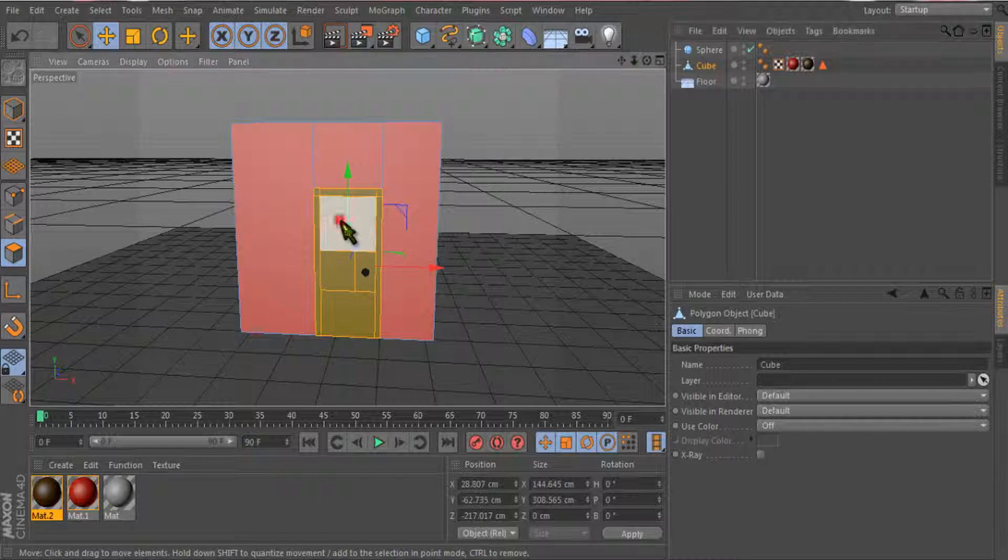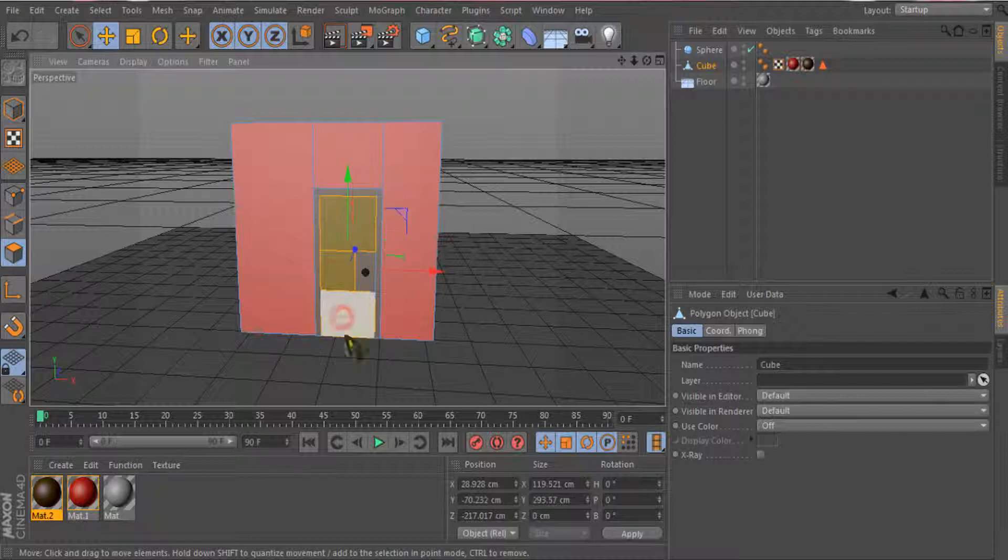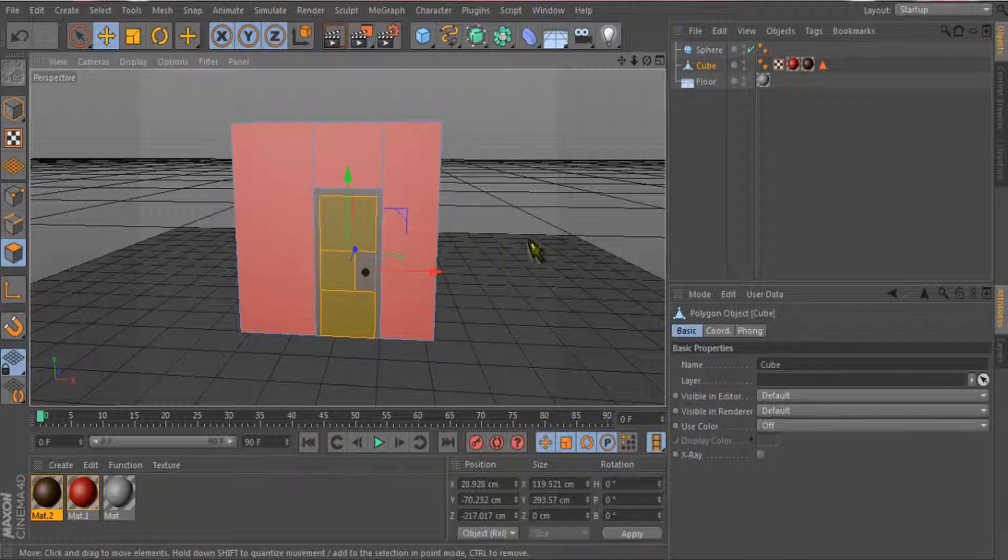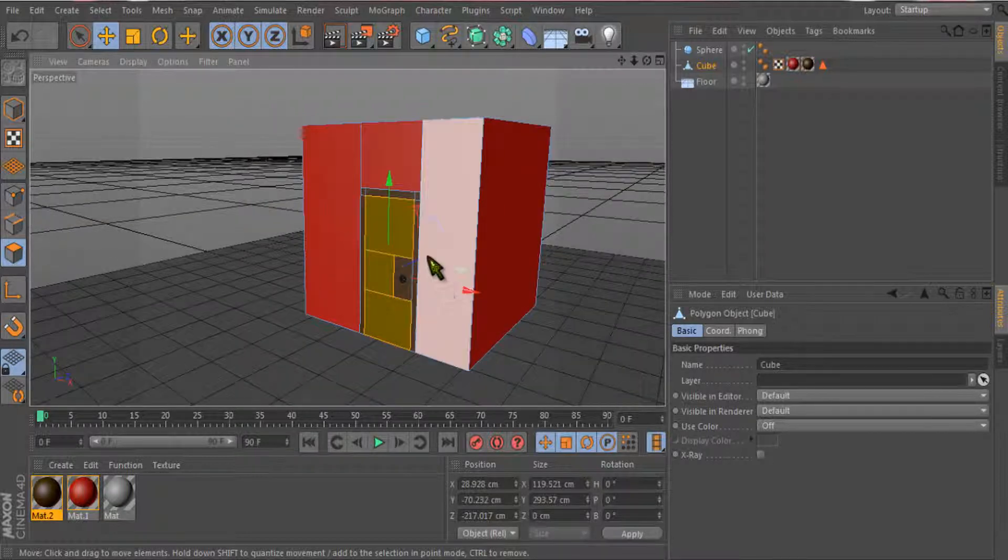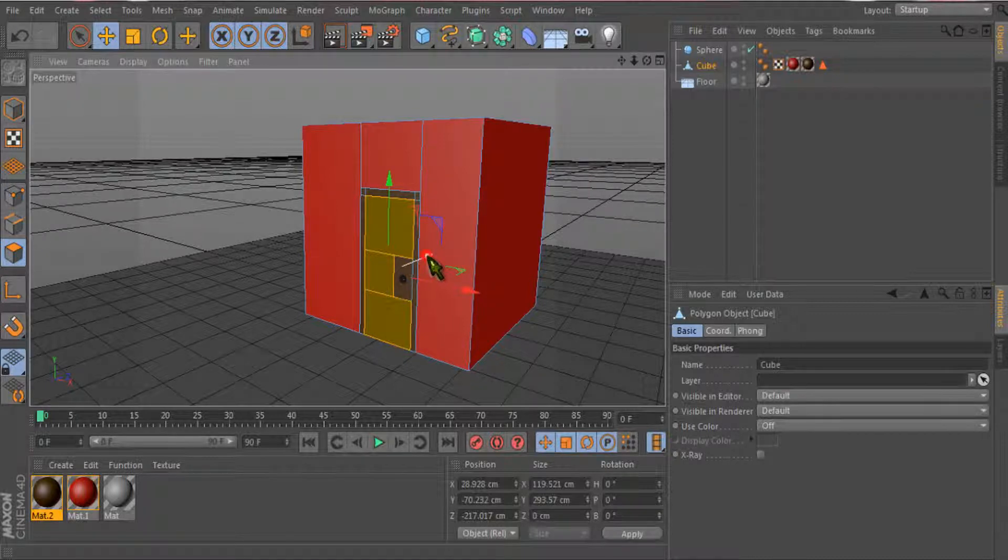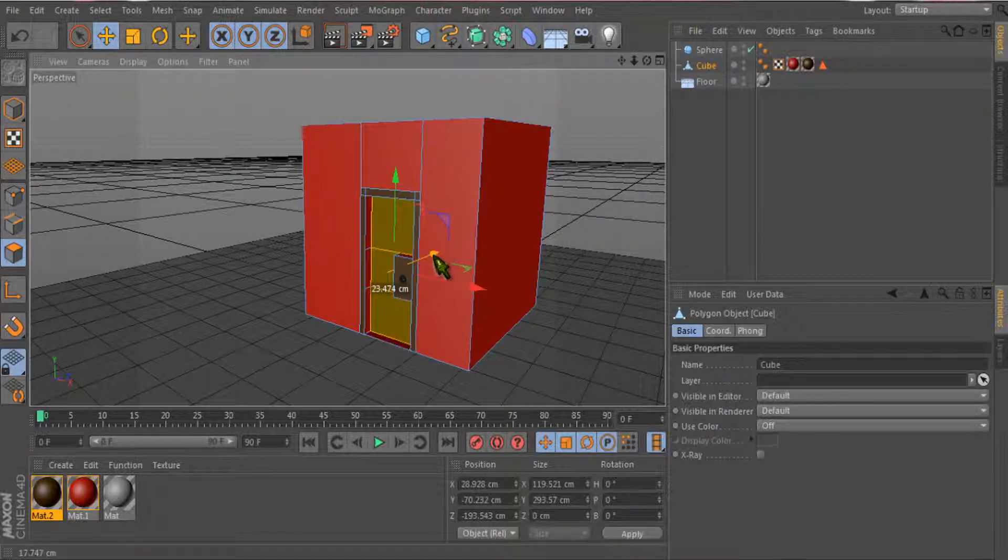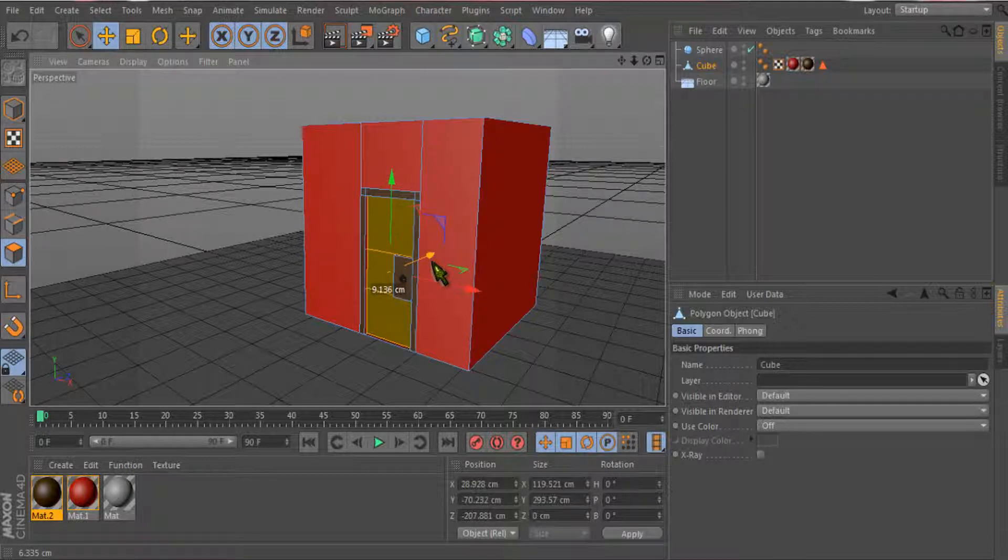I will just select the cube and select the polygons. I will select multiple polygons using the shift key, and I will just pull them a little bit more inside using the extrude tool. A little inside, yes.